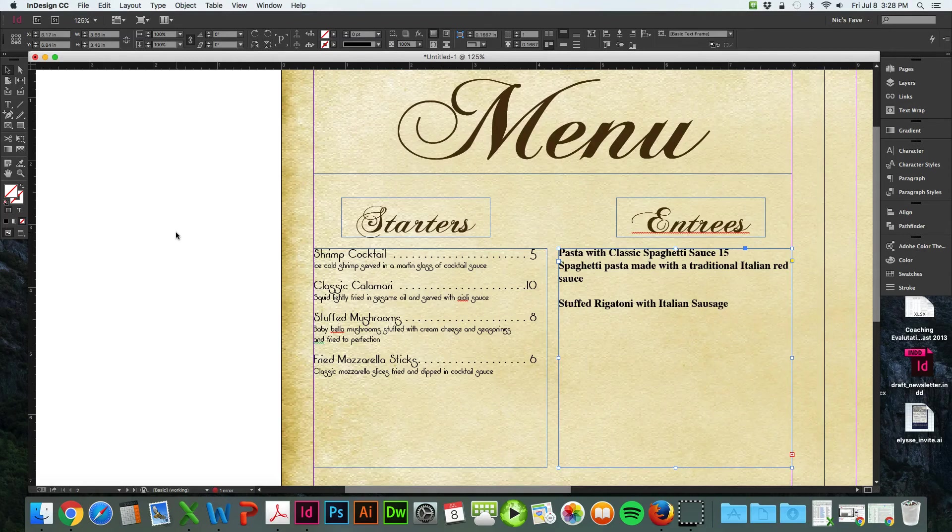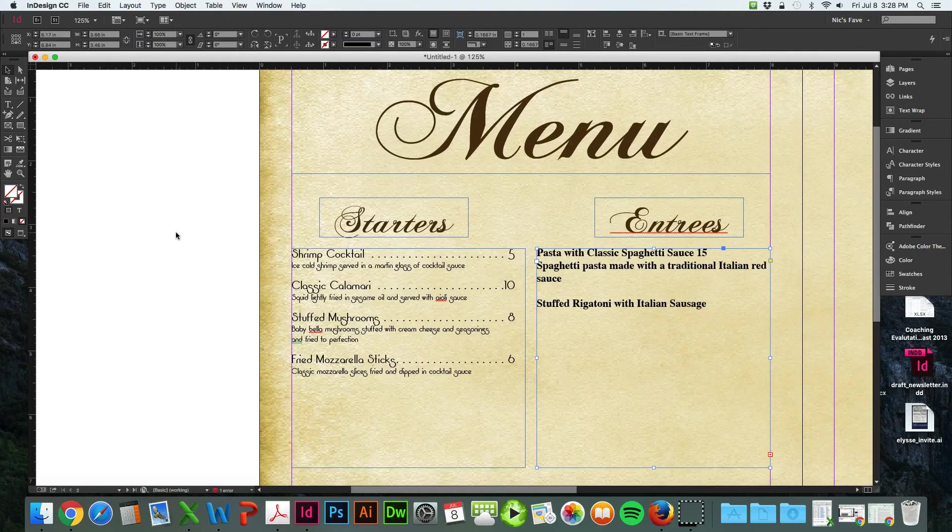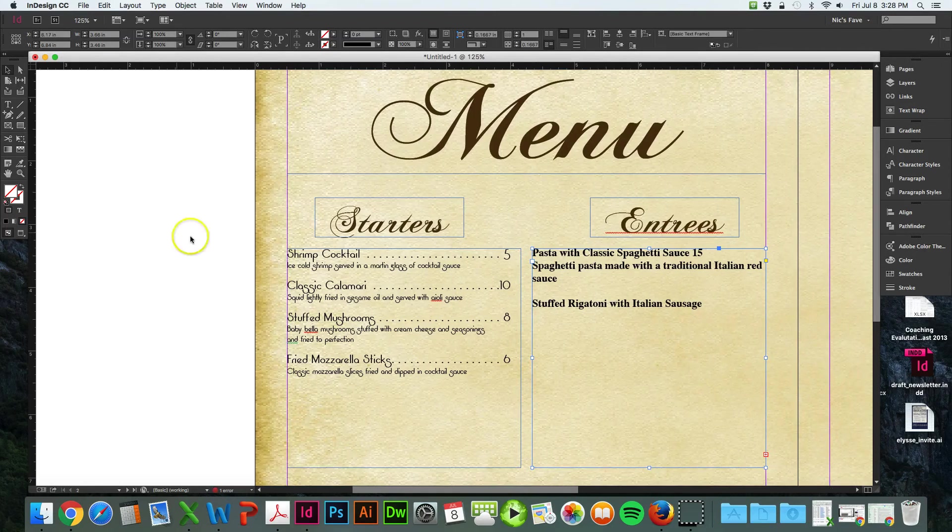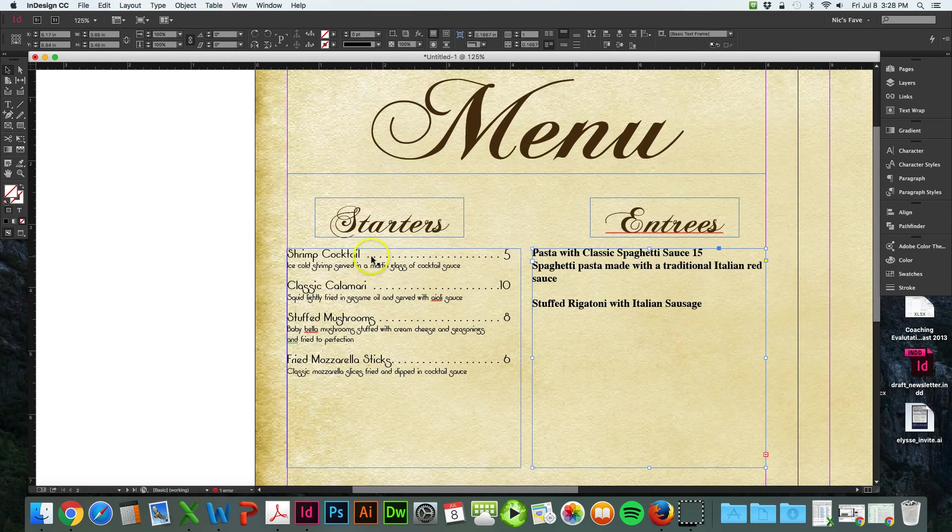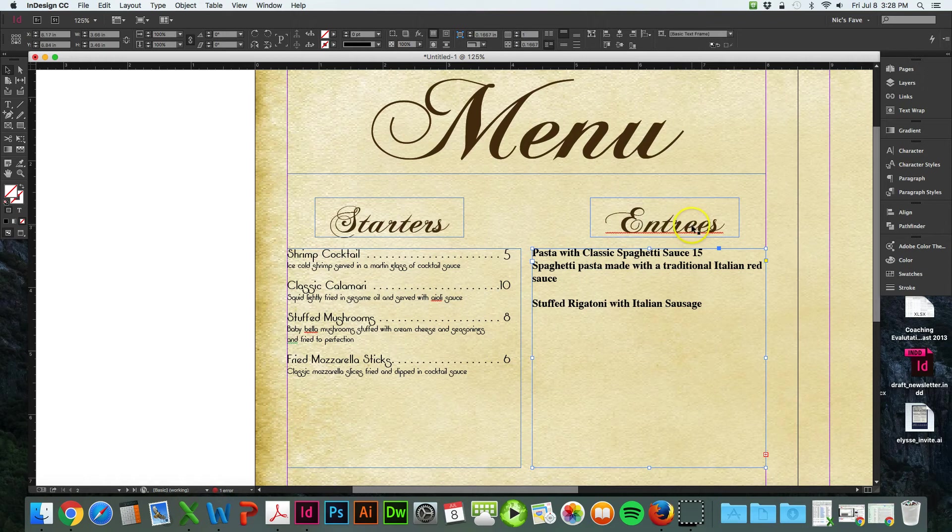In this video I'm going to teach you how to do a couple things. First, I'm going to teach you how to do the tabs here, the ellipses. Also, I'm going to teach you how to set paragraph styles and how to use glyphs so you can add the E here for entree.